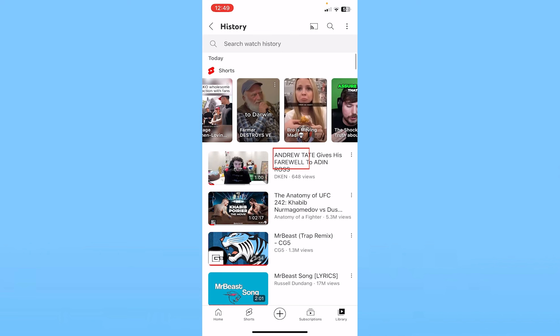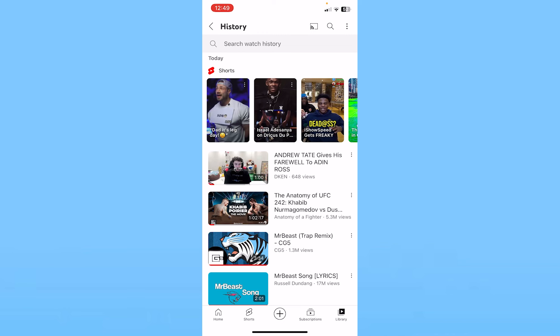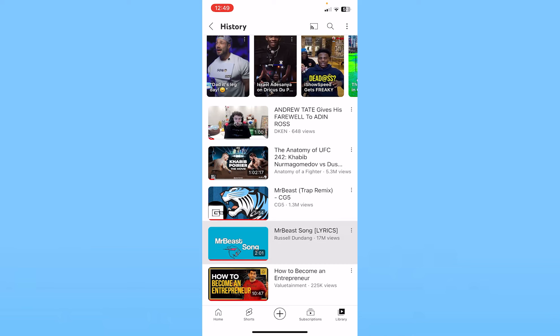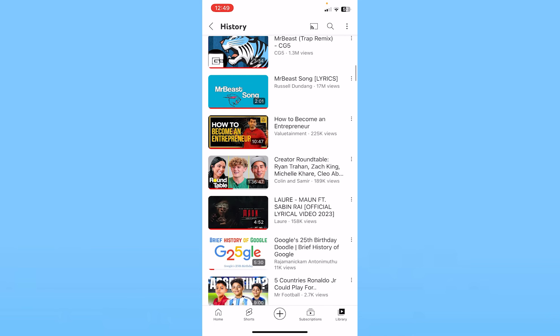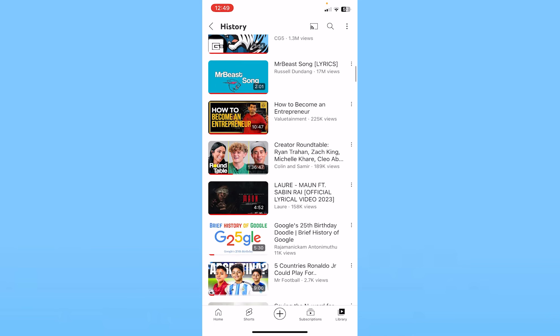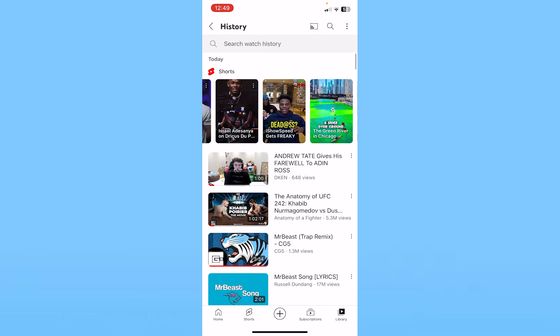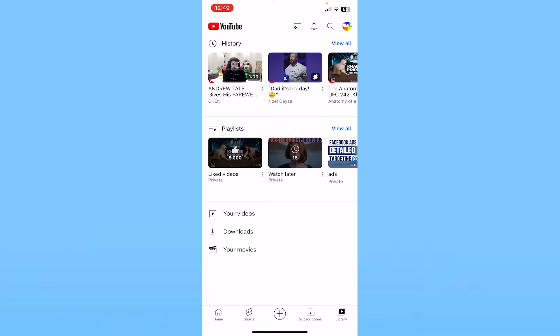As you guys can see, this is my history. I watched 'Rotate Gives Us Farewell to Aiden Ross' which I just watched, and 'It's Like Day' for Shorts which I recently watched. Before this I also watched the Tommy and Khabib UFC fight, Mr. Beast Music, and Entrepreneurship with Colin and Samir. That is basically how you can see your recently watched videos by going into your YouTube watch history.